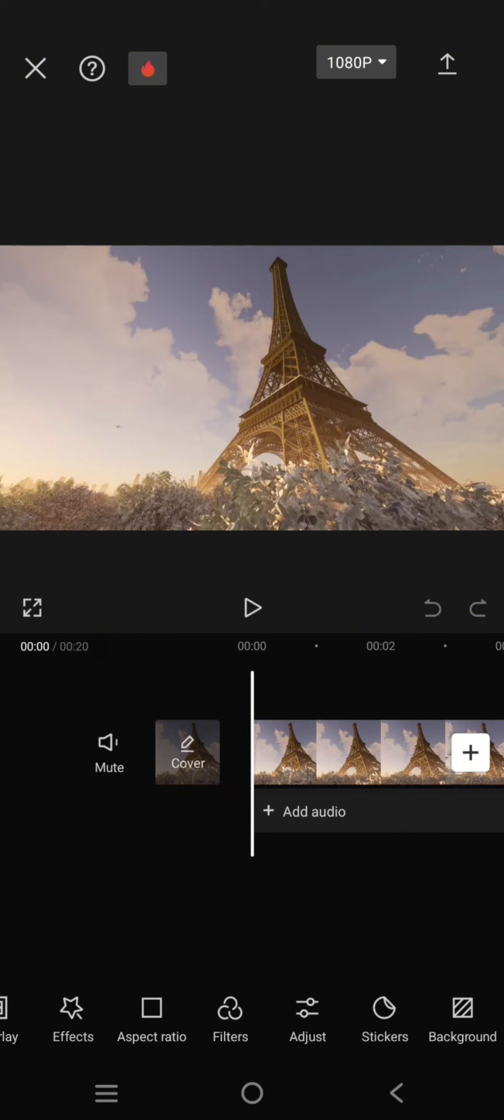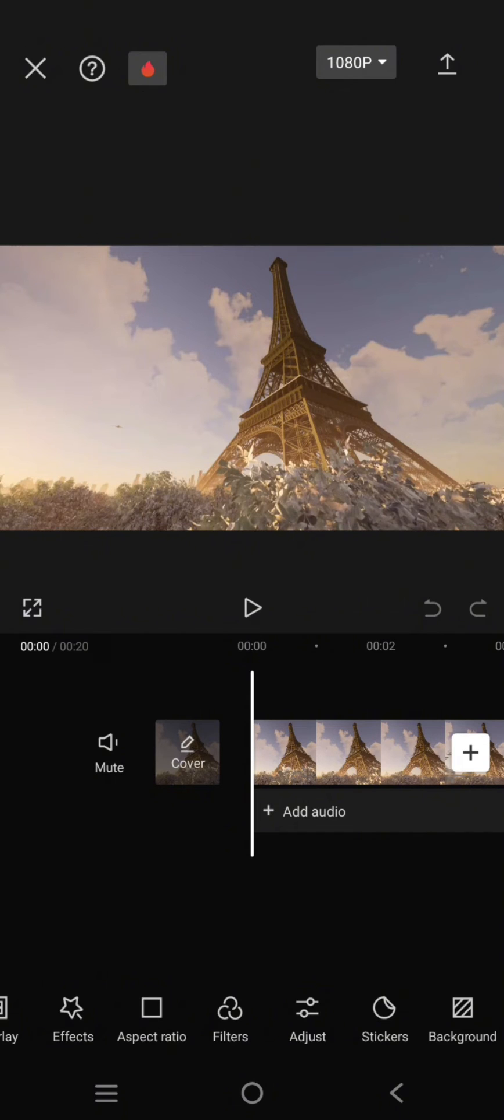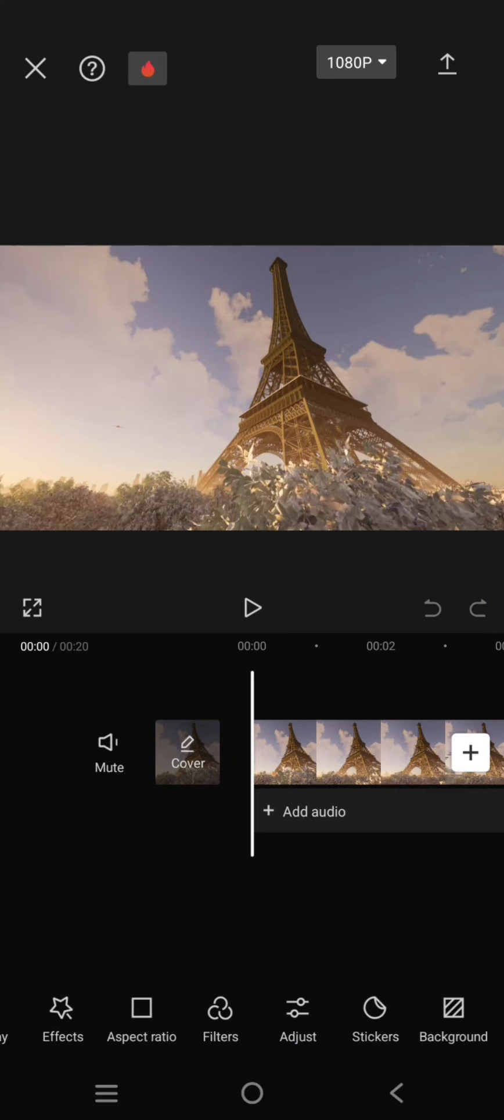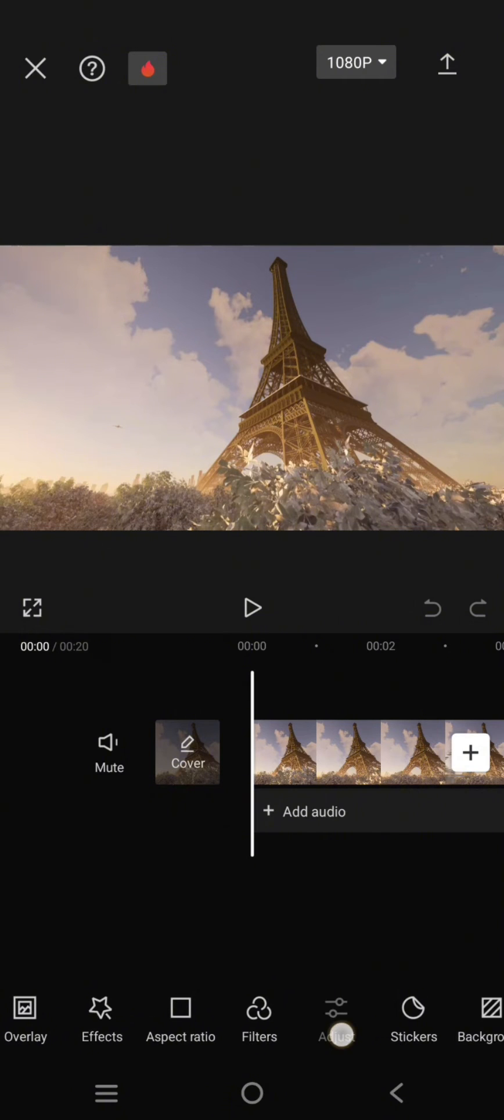Auto adjust is a feature on CapCut, but it can only be used by pro users. If you accidentally click on auto adjust and can't export your video because you're on the free version of CapCut, this video will show you how to remove it from your edits.